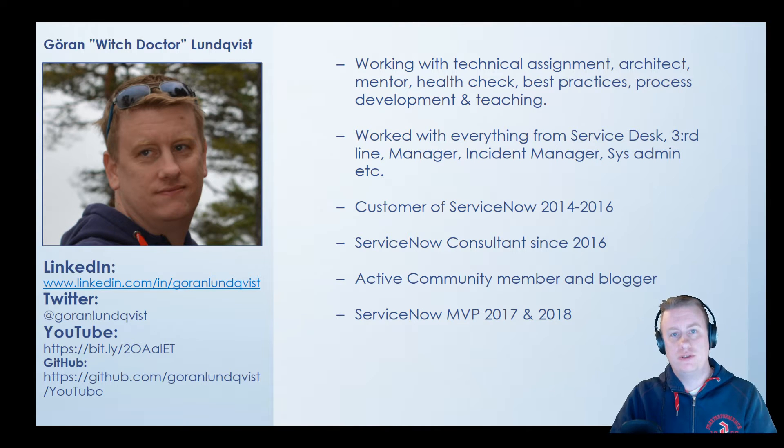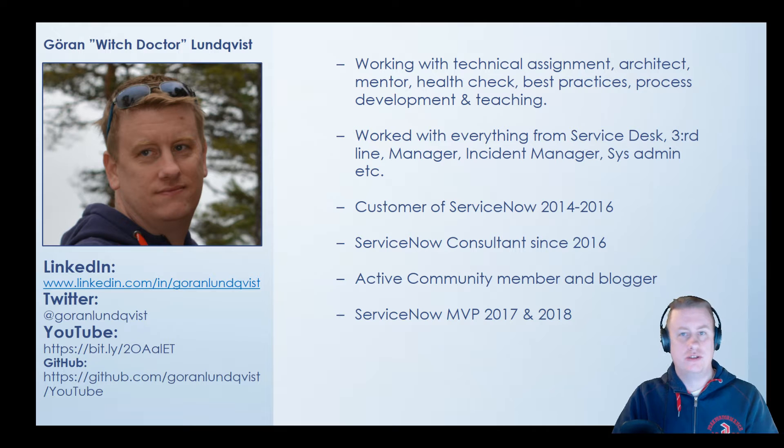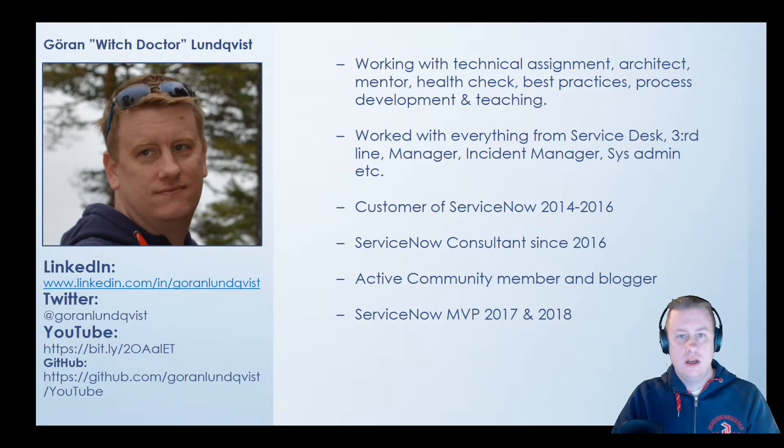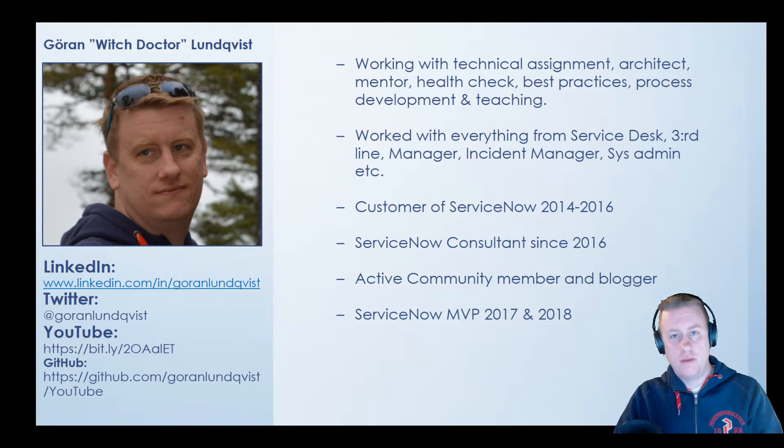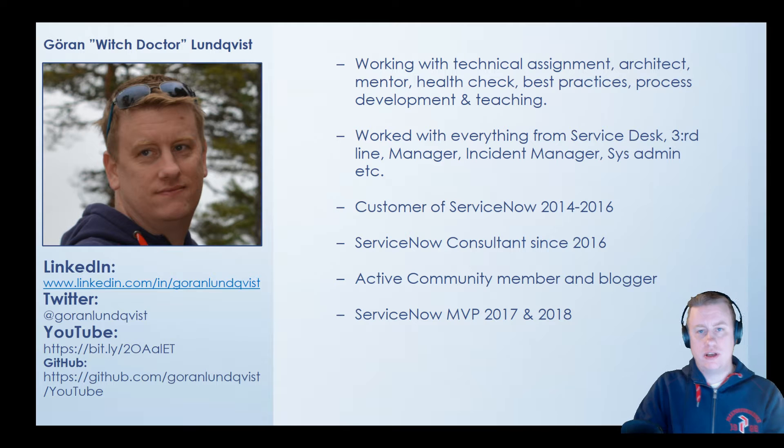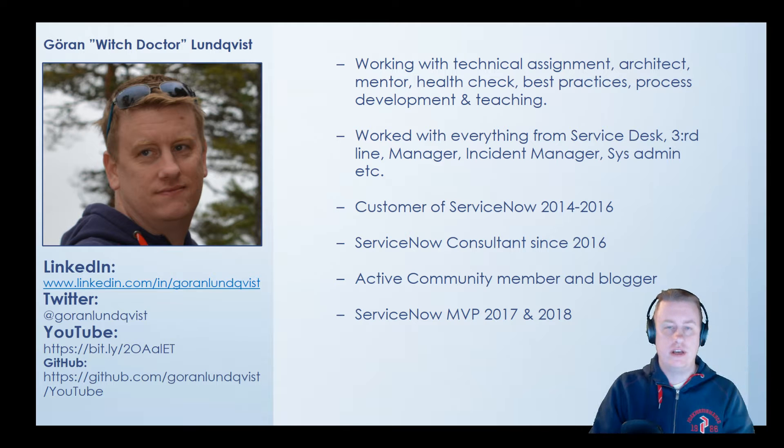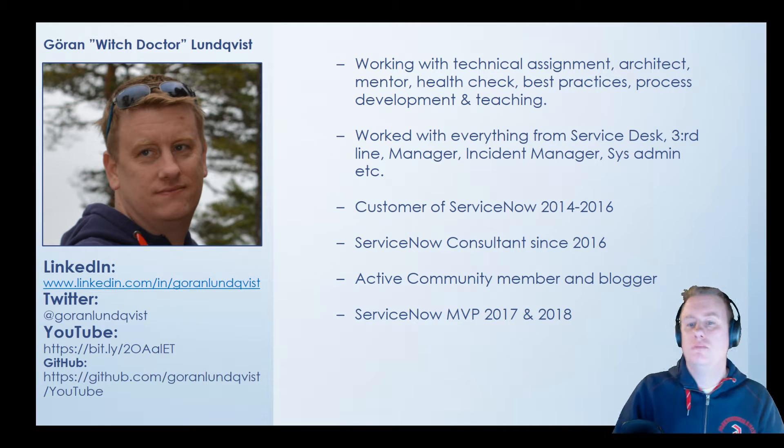All from technical assignments to health checks to architecture, best practice, you name it. Lobbying around the community, helping out, trying to answer questions and of course learn myself.